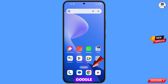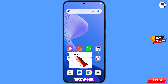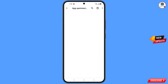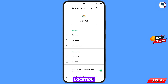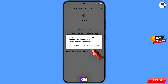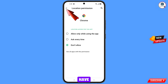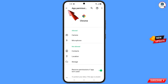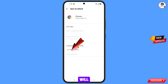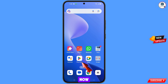Now navigate to the Google Chrome browser. Hold the Google Chrome browser, tap on 'App Info', tap on 'Permissions', tap on 'Location', tap on 'Don't Allow', tap on 'Don't Allow Anyway'. Go back, find the last option 'Open by Default', tap on it, then tap 'Clear Default'. Minimize this.